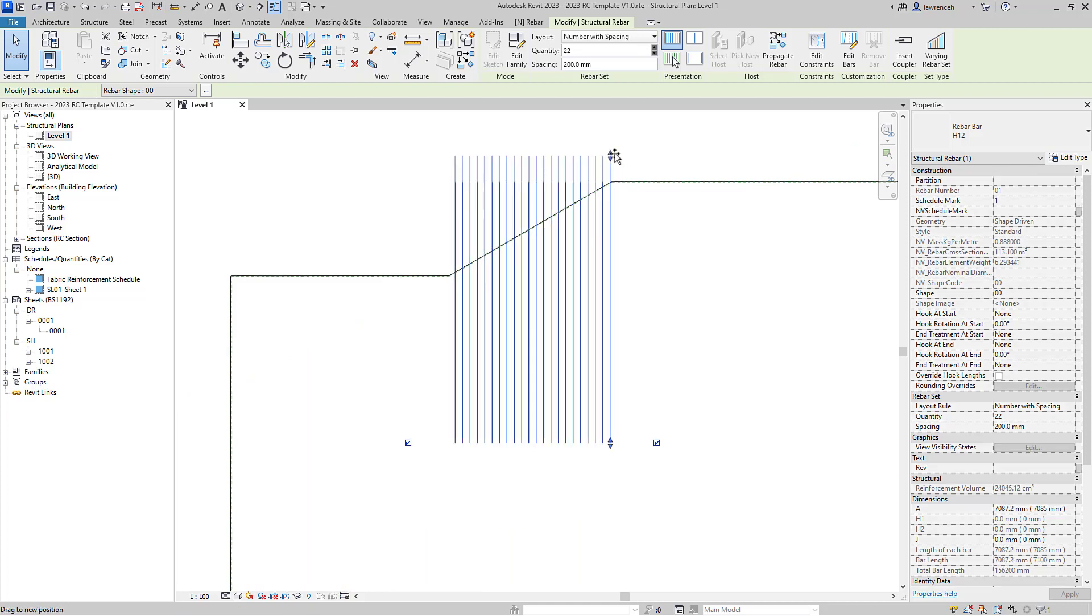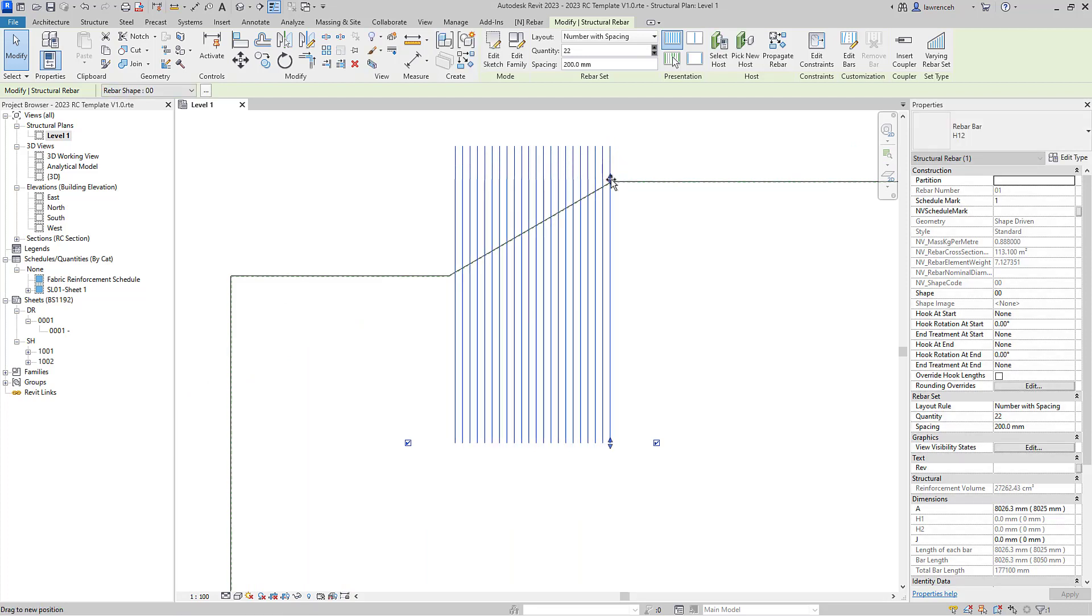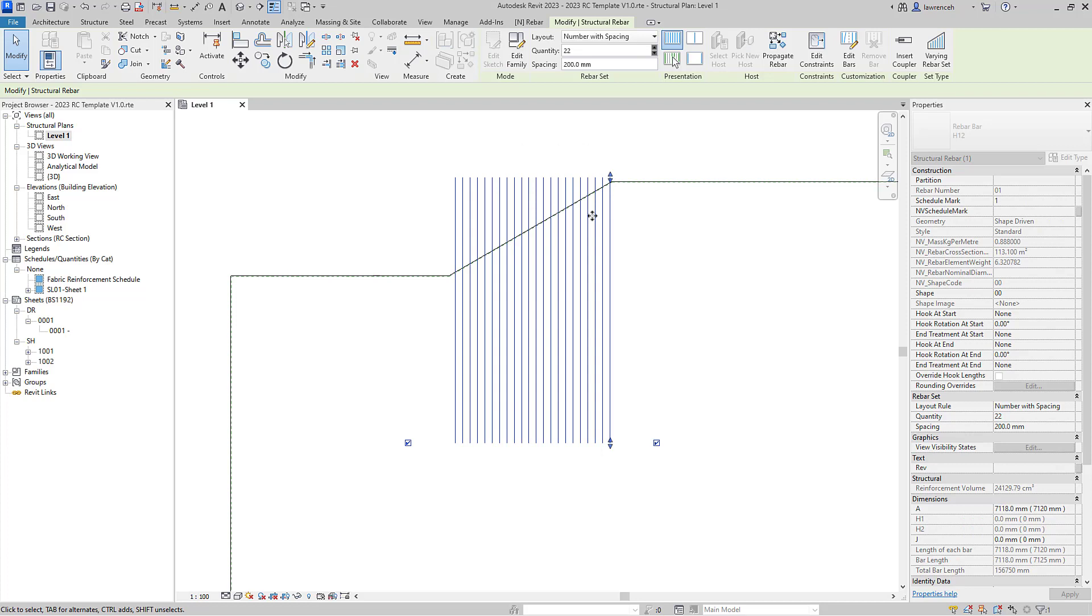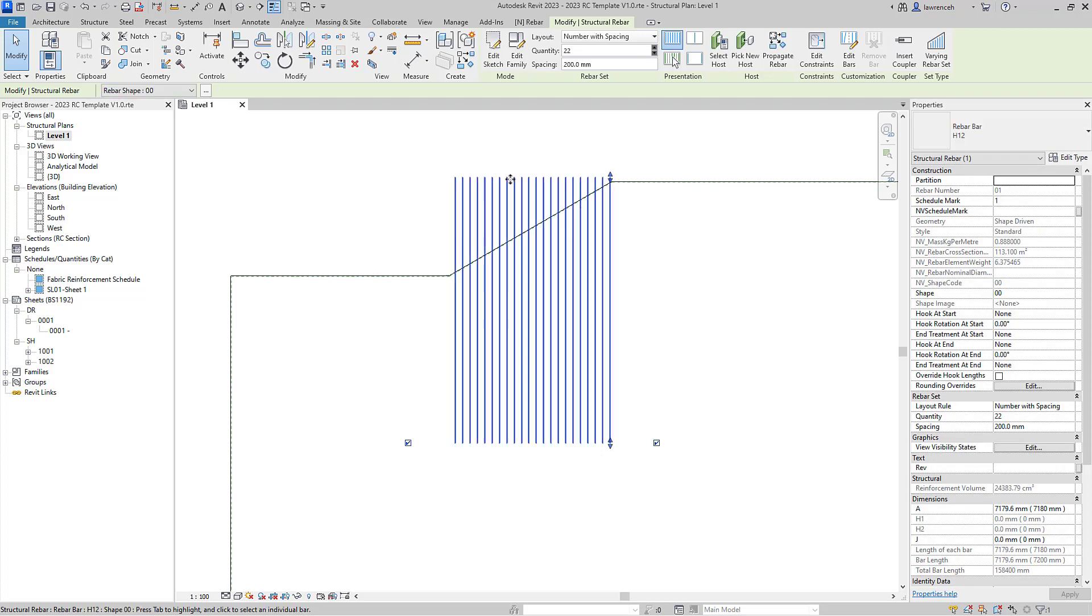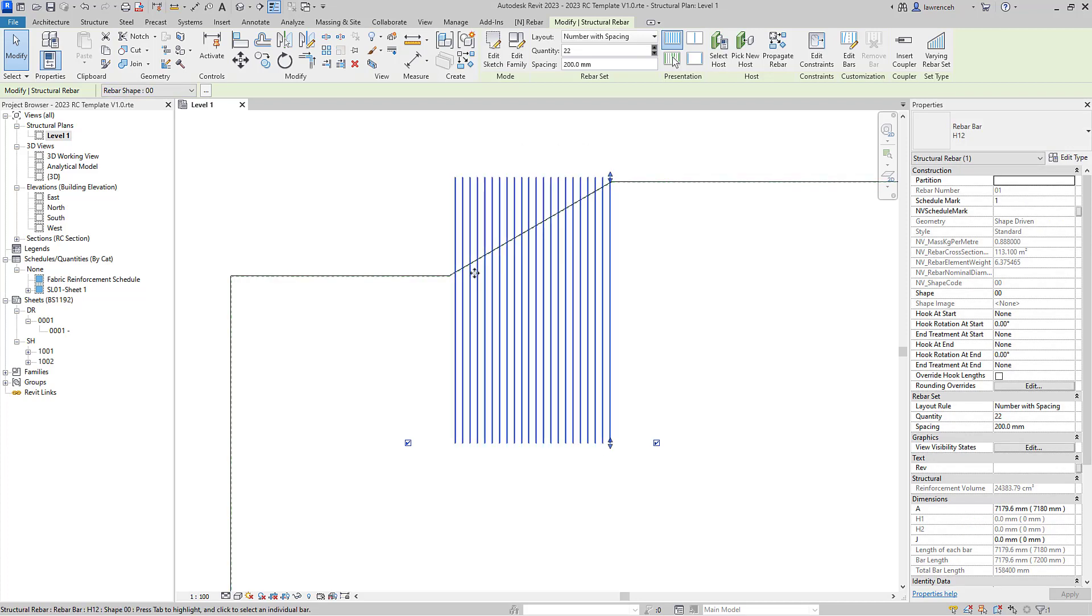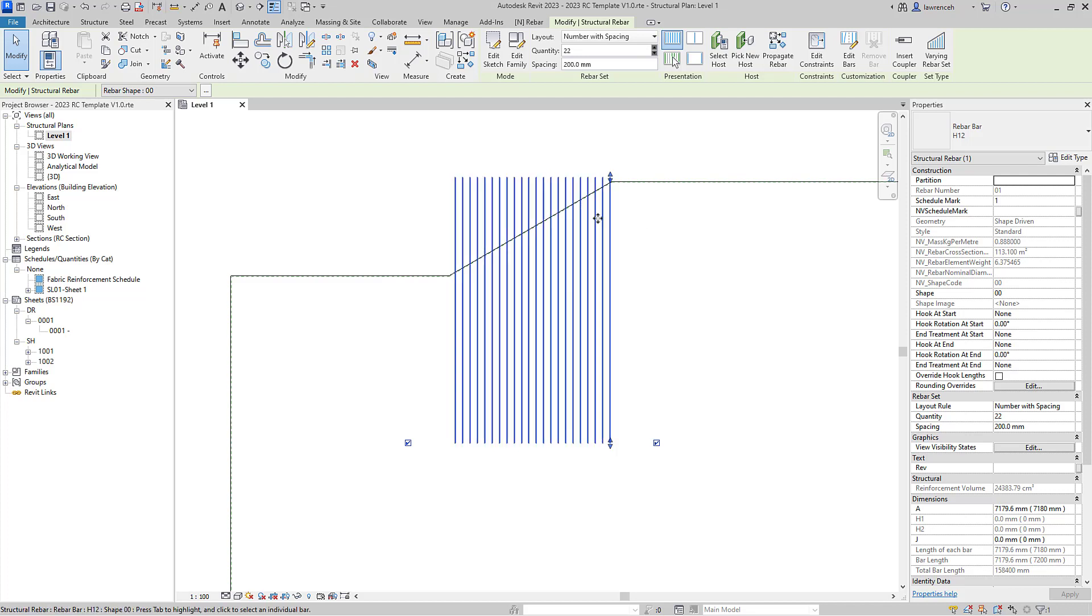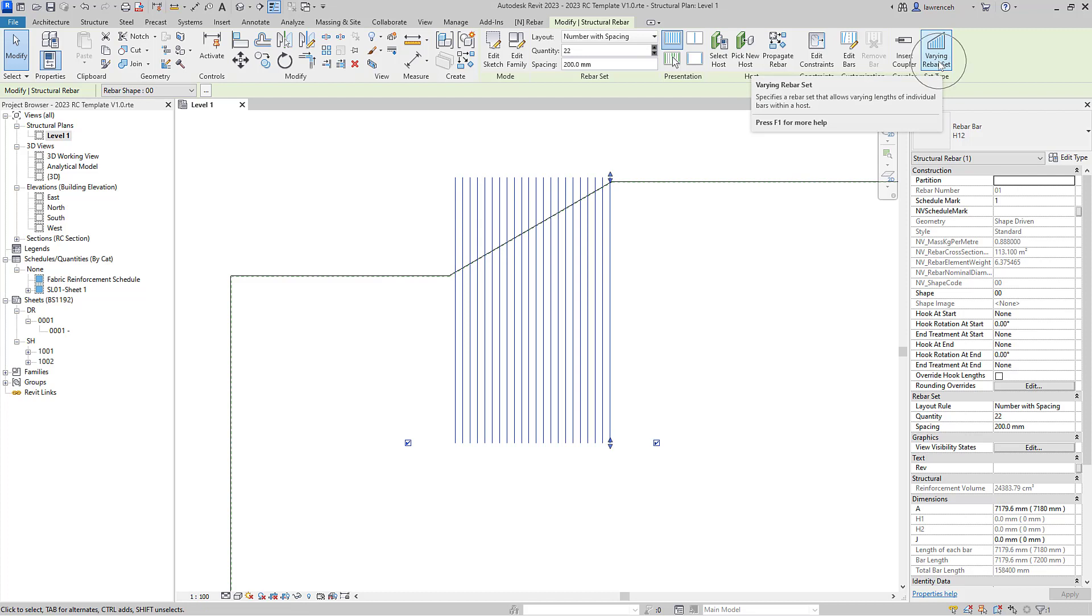And you can see here the shape handle is allowing us to change the length of the rebar, but the rebars are parallel rather than actually varying across this face. To make the varying rebar we can very simply select the varying rebar set tool up on the context ribbon.